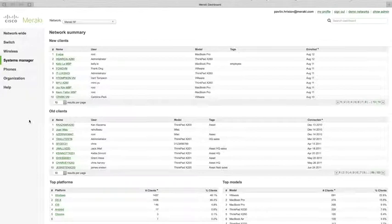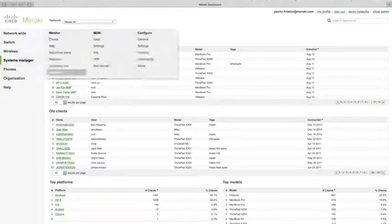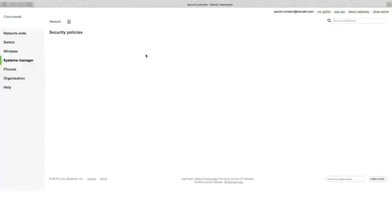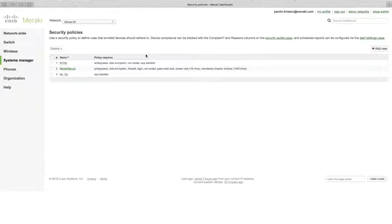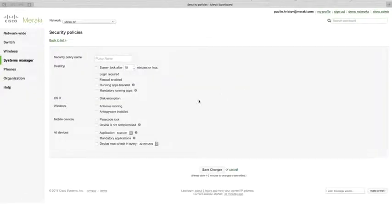For centralized device security management, there are several tools in dashboard. The first is Policies, which allow you to assess the security posture of your devices at any time and see whether they are compliant with configured policies. Click 'Add New' to add a new policy — there are many different things you can check against to determine compliance. Make sure to stress to your customers how extensive this list is and how easy it is to provide dynamic security assessment on all enrolled devices.